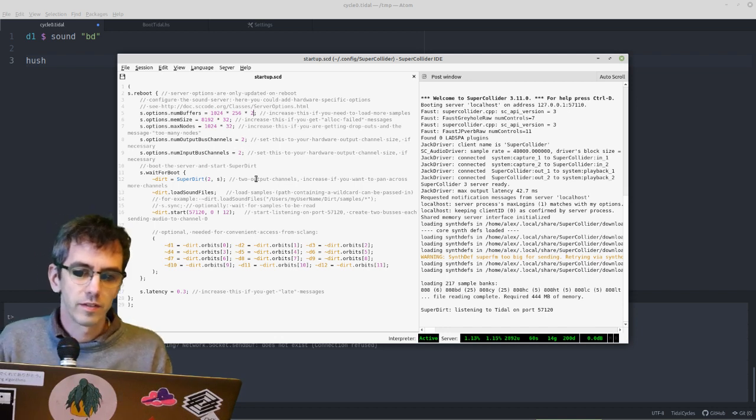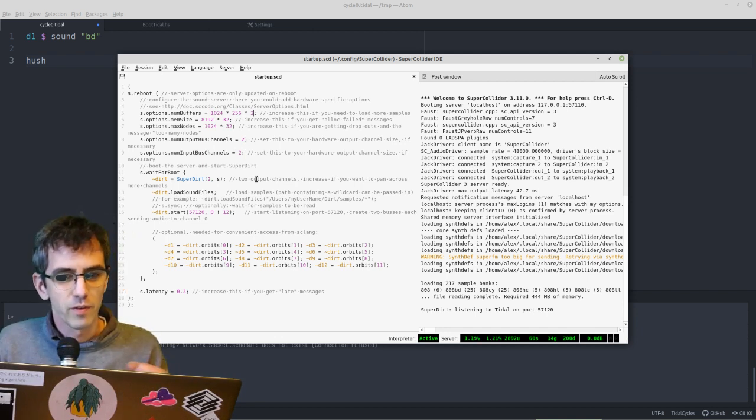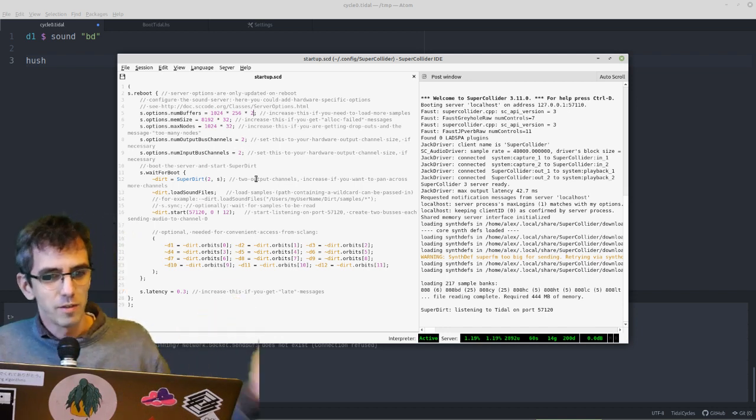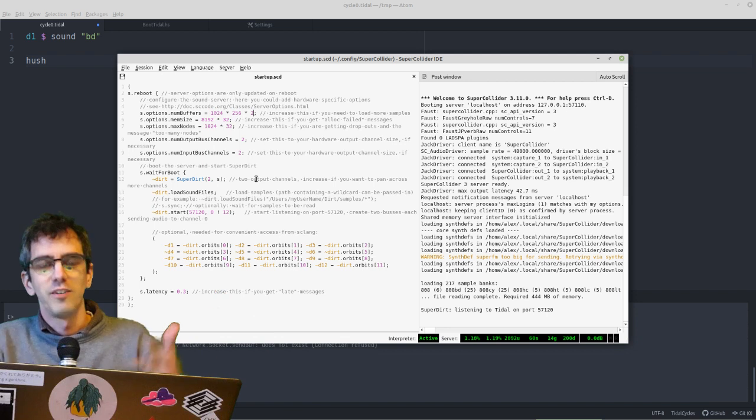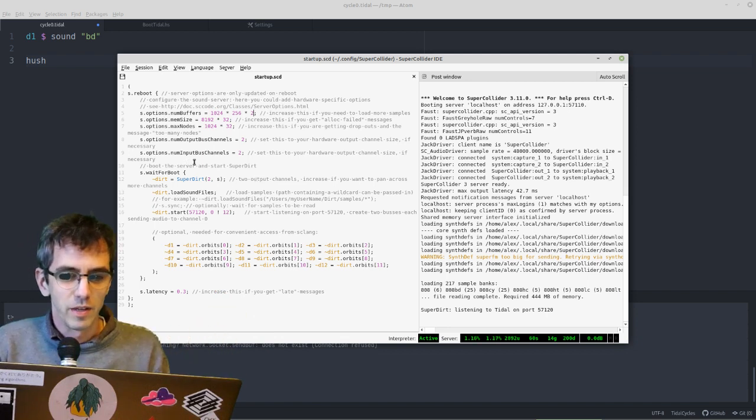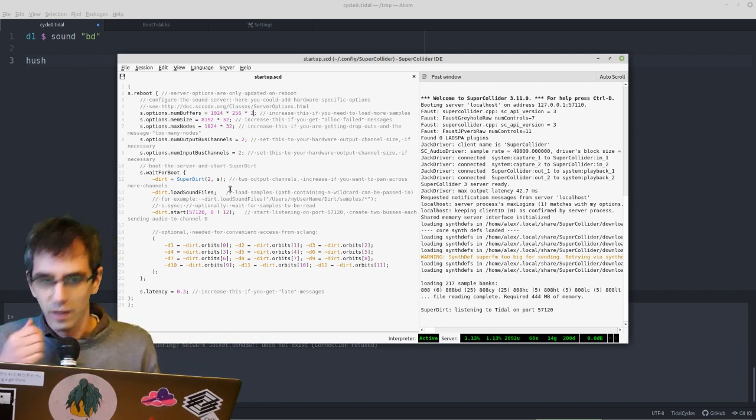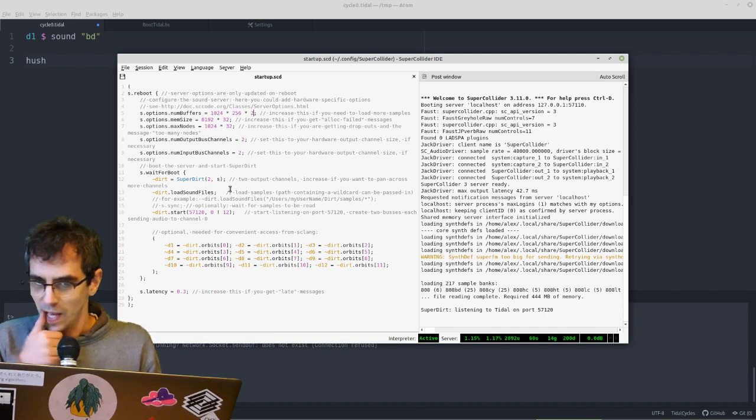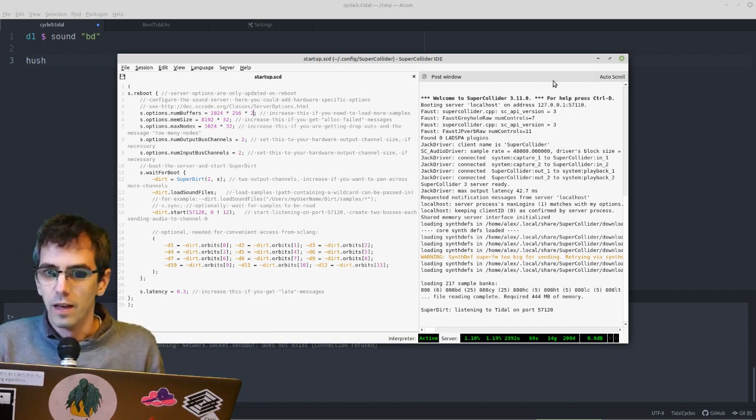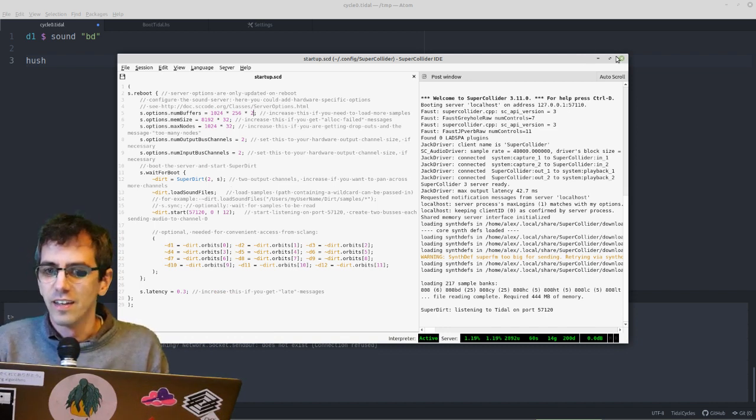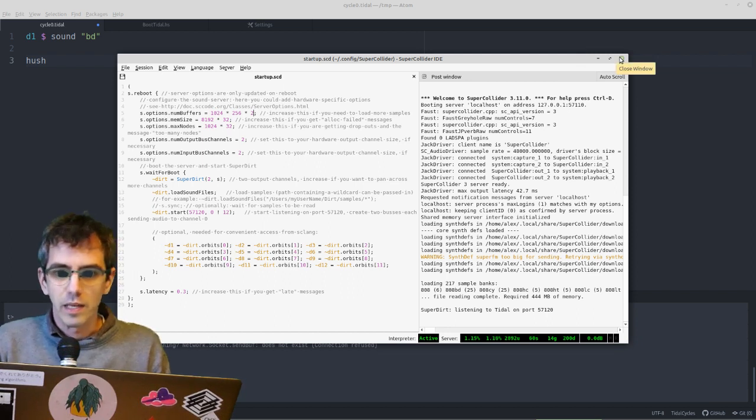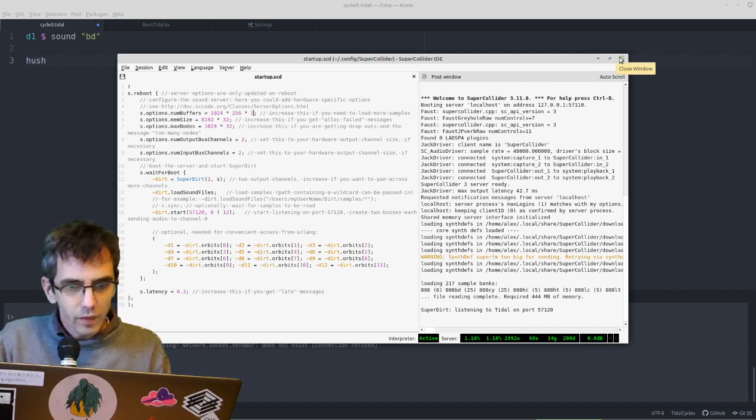There's also stuff about changing the number of channels, so that's if you, instead of doing stereo, if you've got lots of speakers, you might want to do multi-channel sound. We can talk about that later as well, or load different sound file libraries. We'll go through that definitely in the next session, I think, in the first week.